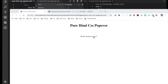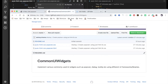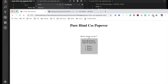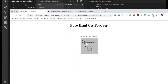Hi guys, in this video we would be creating a popover using just CSS and HTML. All the code for this video is available on my GitHub and I would say the link in the description box of this video. Our popover will look like this once it is created — whenever I hover my mouse on this text, the popover will be displayed. So let's see how to create it.